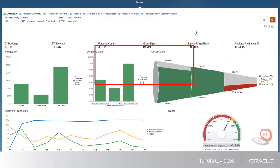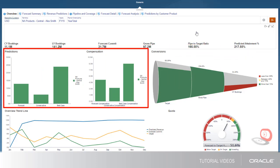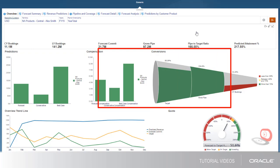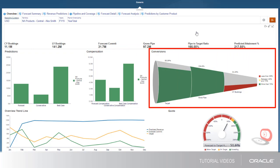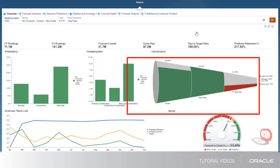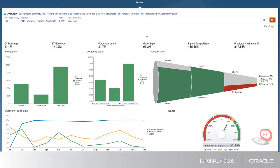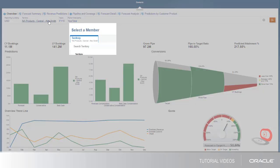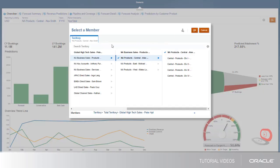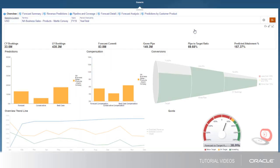There are also graphs on revenue and compensation predictions, a graph that shows the conversion from target to bookings, and an overview trendline by month. You can change the POV to view the overview analysis for different territories.